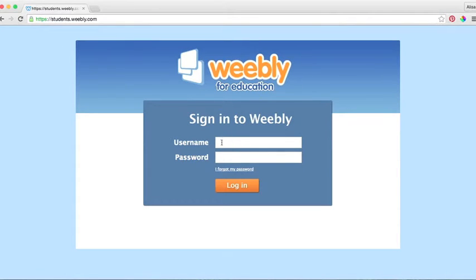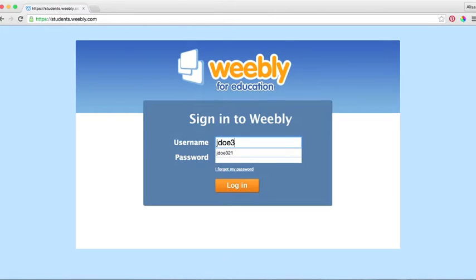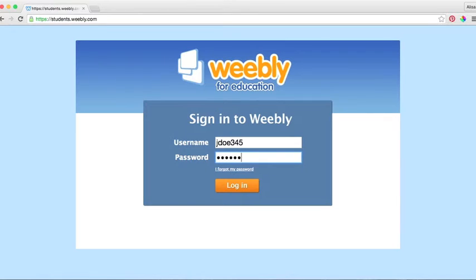Here you will place your username that your teacher gave you and your password that your teacher gave you. You can also change this password at a later point.